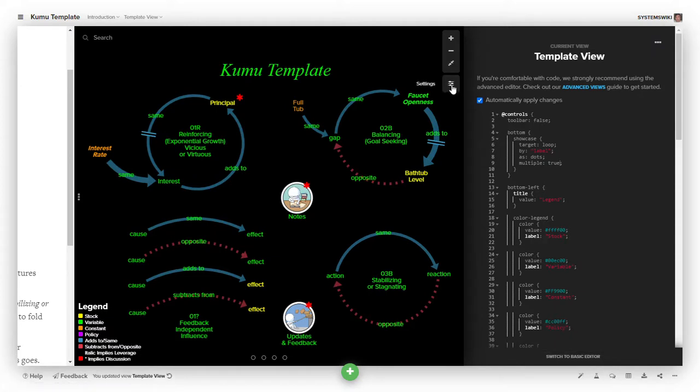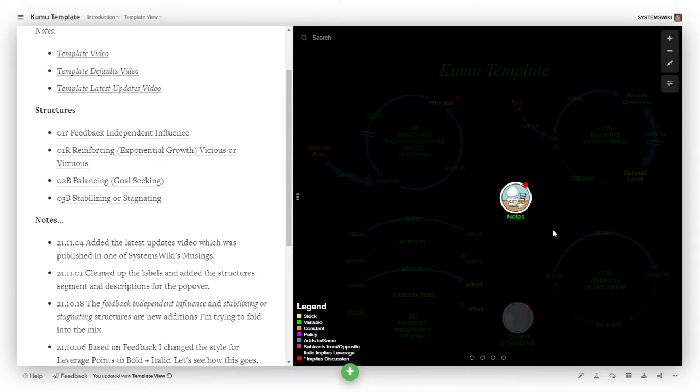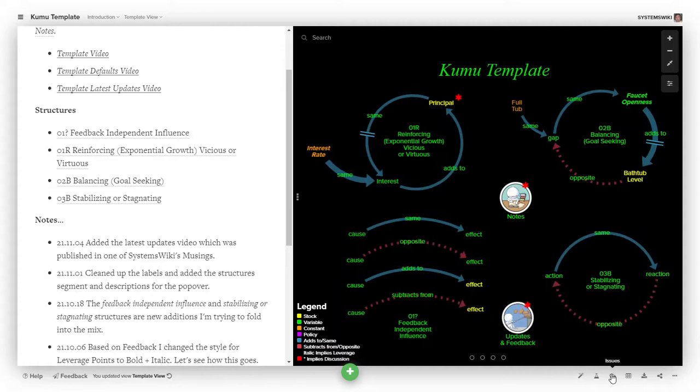I guess the last piece I want to mention is there are two kinds of accounts in Kumu. There's a regular account and there's an organizational account. Organizational accounts have some additional features such as being able to do issues associated with pieces, being able to track activity within the model, you know, a number of things.